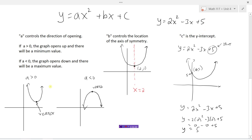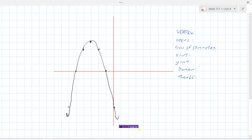Those are what a, b, and c can tell us about our parabola. Now let's look at a graph. Given a parabola drawn on a coordinate plane, we need to find the vertex, the direction it opens, the axis of symmetry, the x-intercepts, the y-intercept, the domain, and the range.